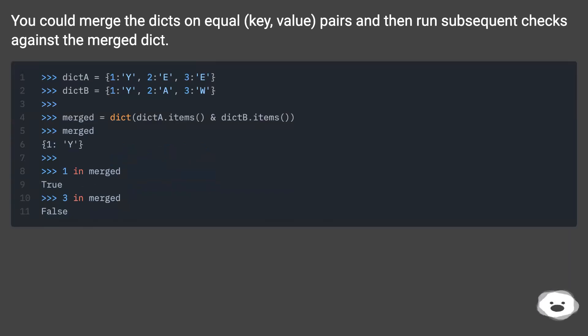You could merge the dicts on equal key value pairs and then run subsequent checks against the merged dict.